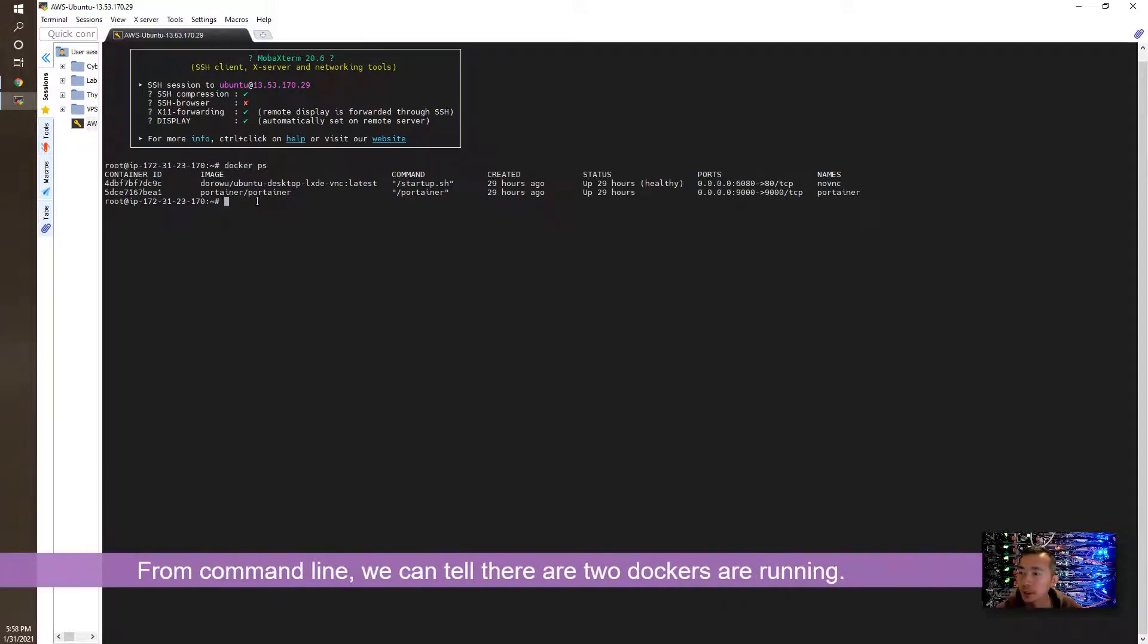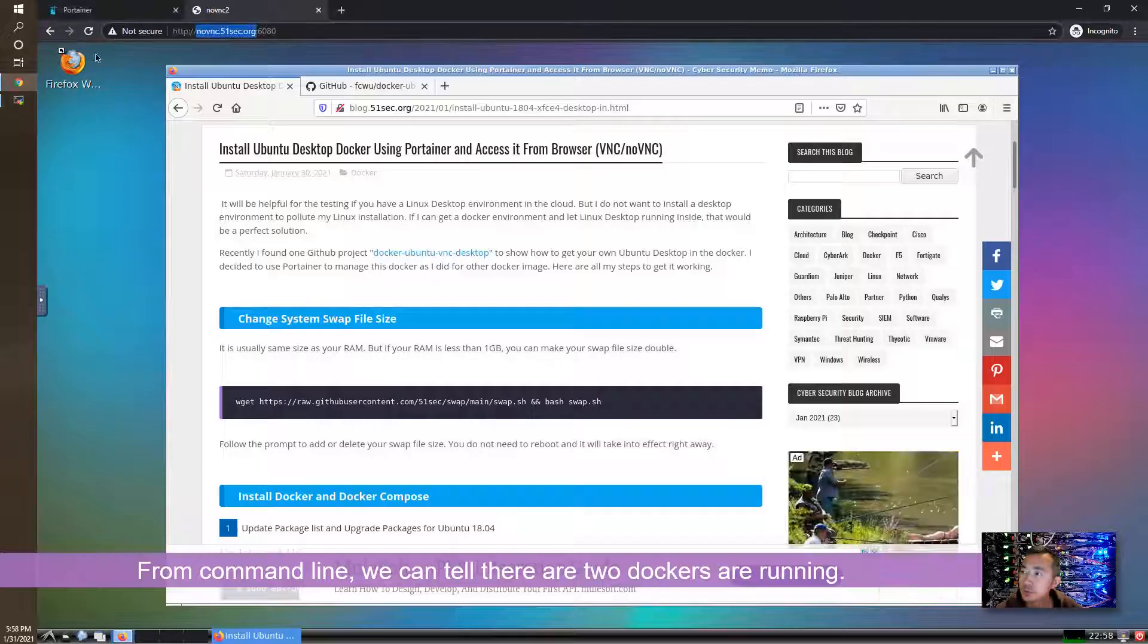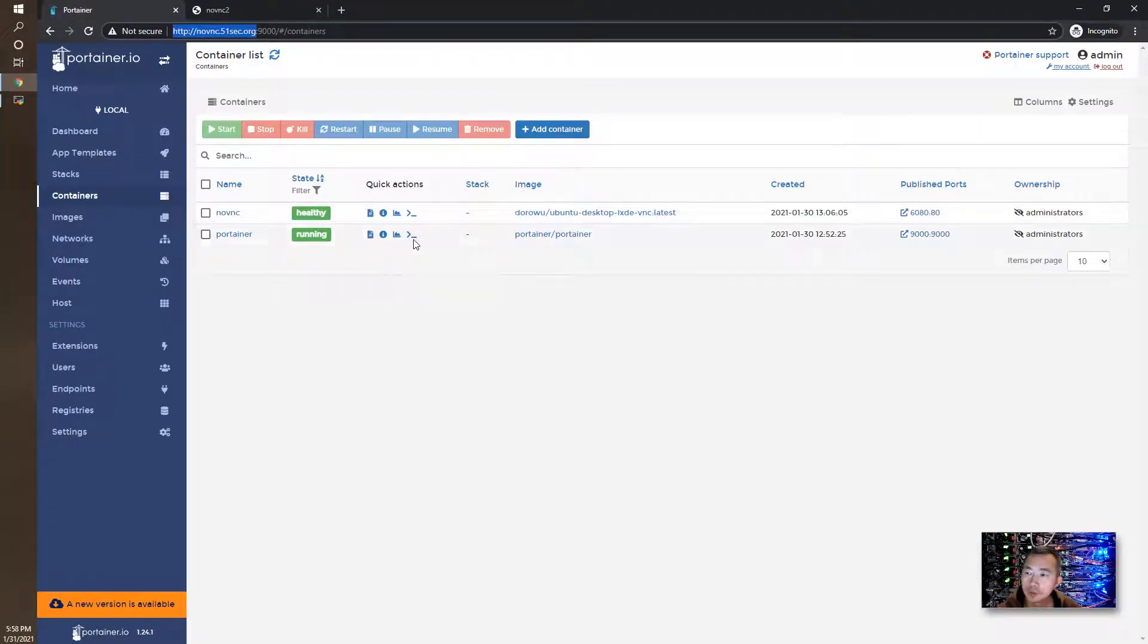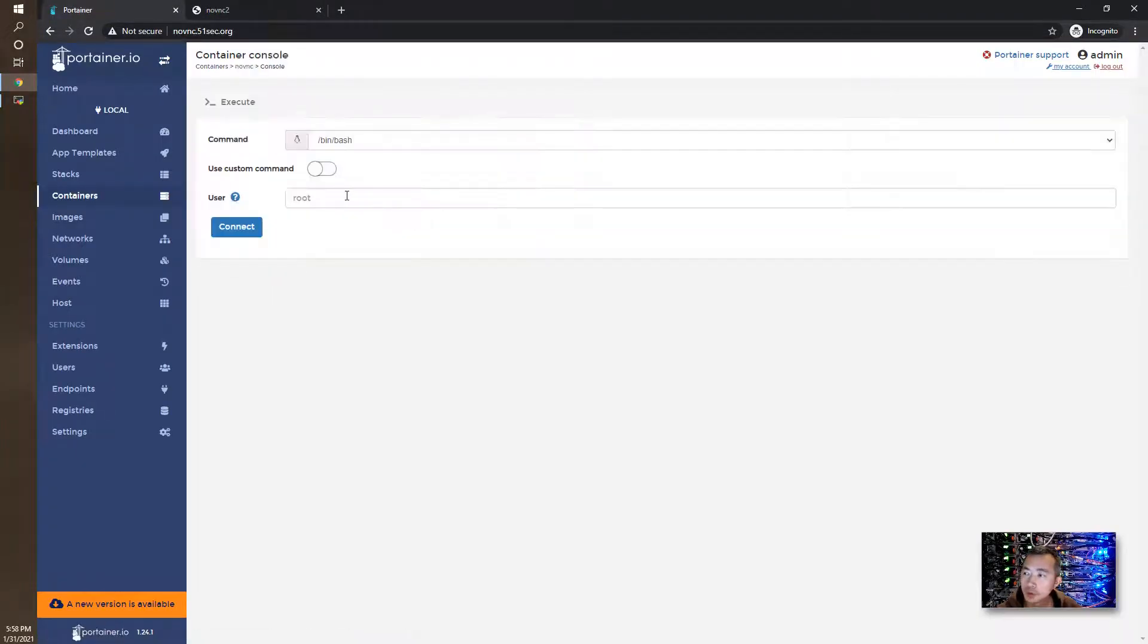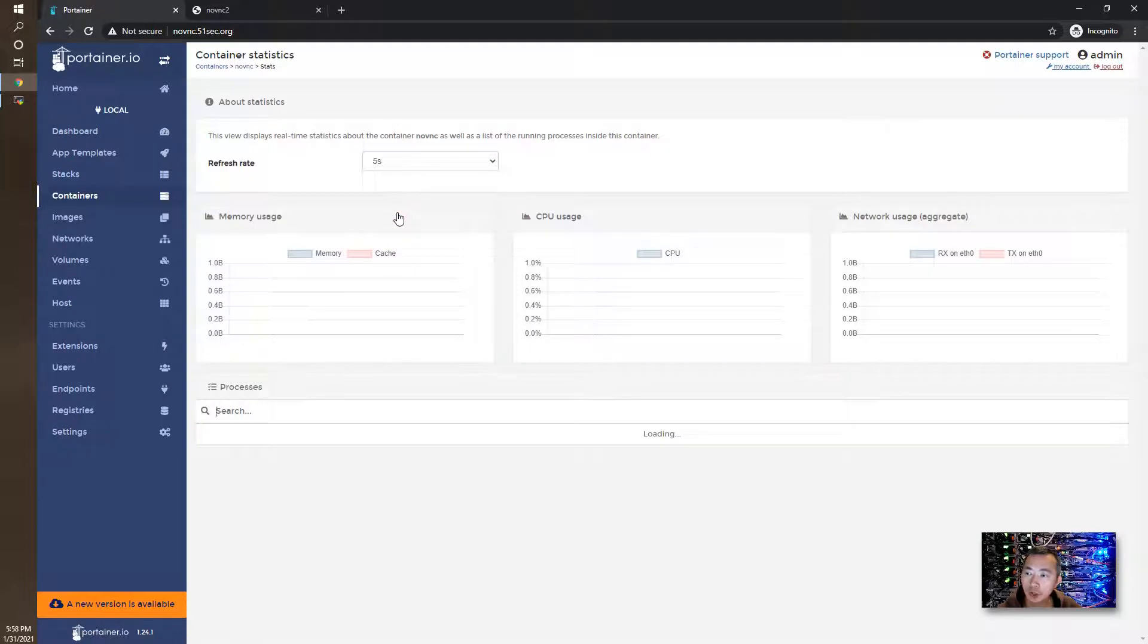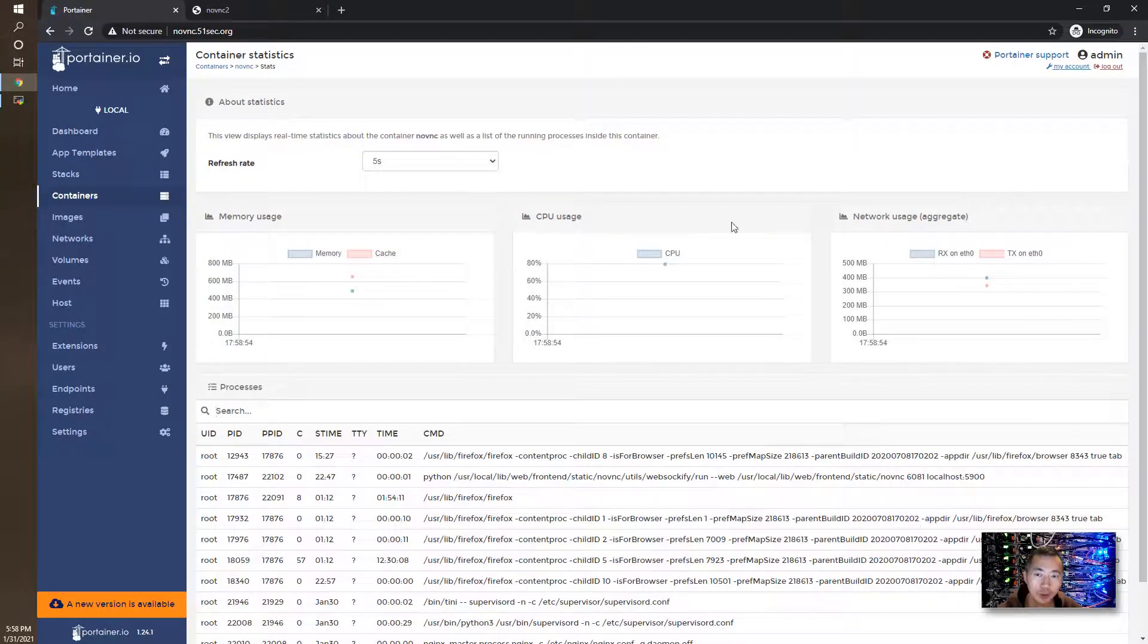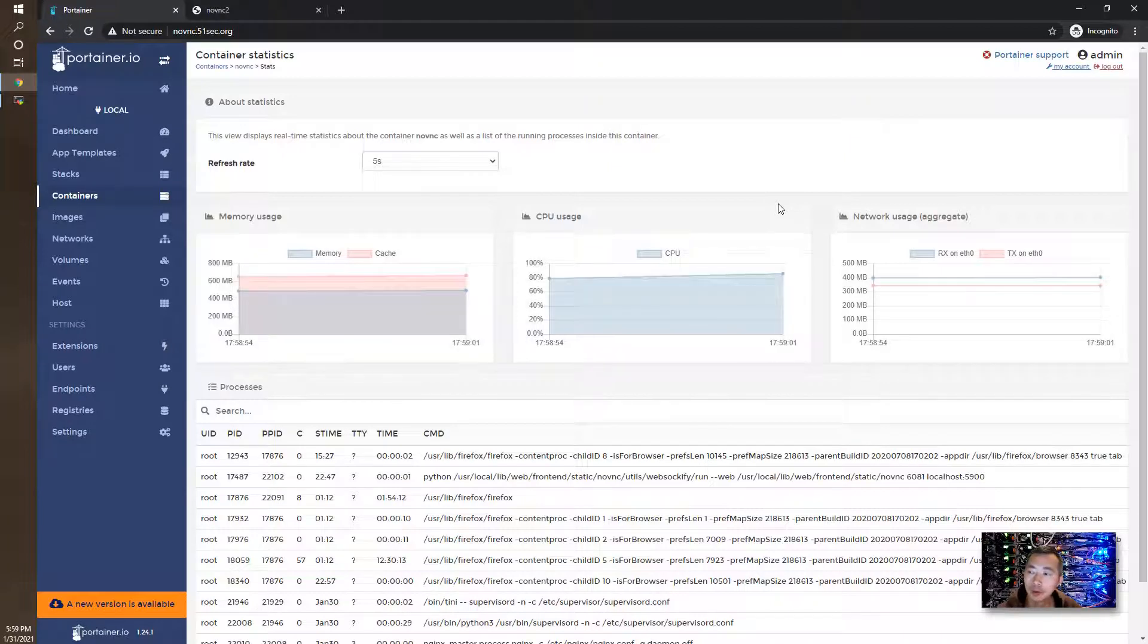We can see there's two dockers running, mine called novnc and one is Portainer. So this is Portainer web GUI. We can go to command line to do whatever we need to do for that docker. We also can see the memory usage, CPU usage, and network usage. That is why I'm using Portainer for this deployment.